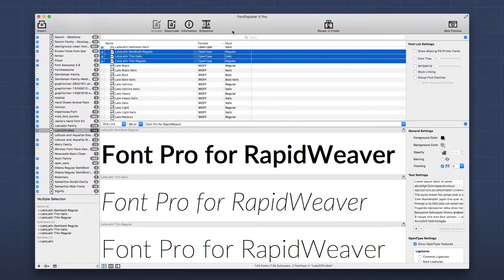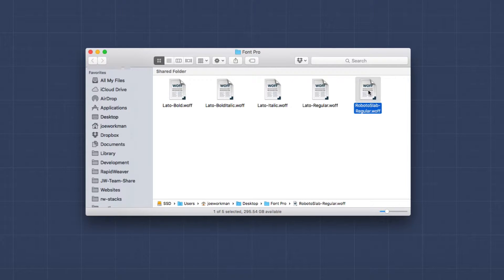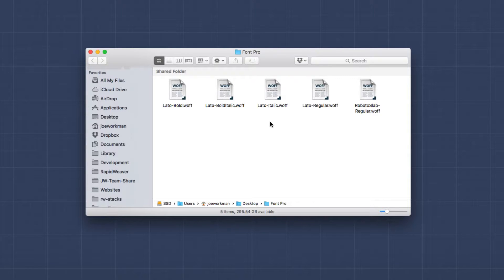For this demo, I've gone ahead and chosen the fonts we're going to use. We're going to use Roboto Slab for our headers and the Latto font for our paragraph text. I may want to use italic, bold, and bold italic inside my content, so I'm going to make sure I load all four of those typefaces into RapidWeaver.